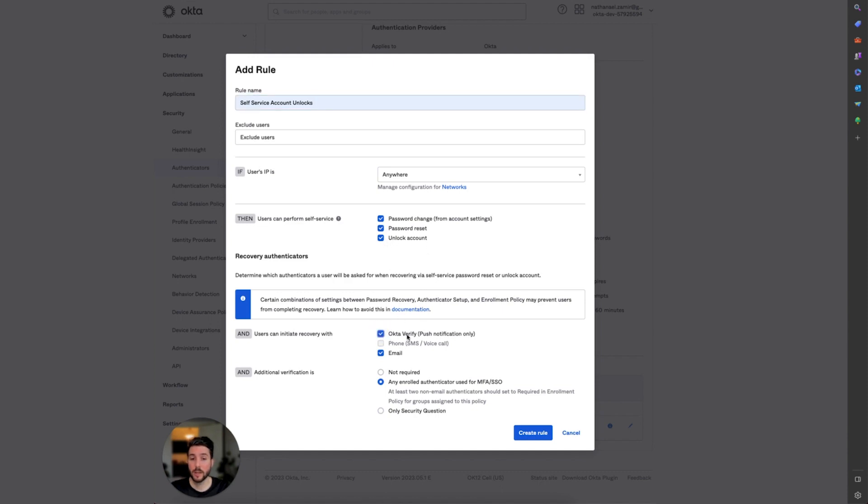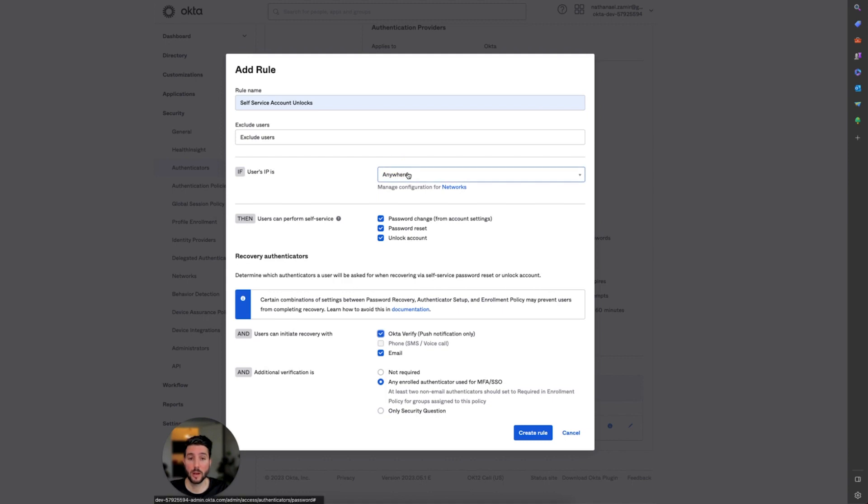Make sure to select Okta verify as one of the factors that a user can use for a recovery option. There are additional enforcements that you could set up for this rule, such as restricting network zones from seeing these options.